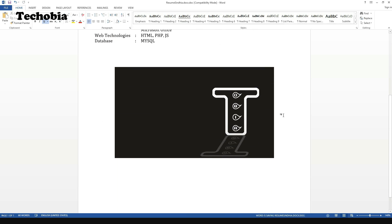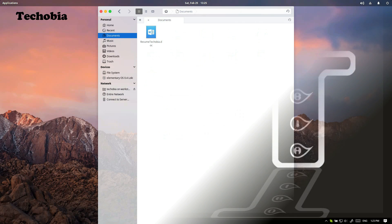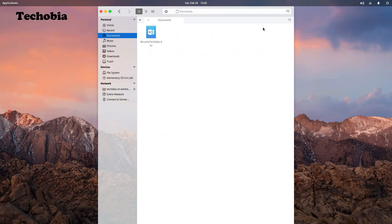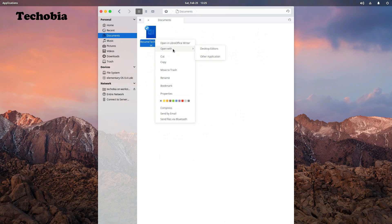Let me save this document and now I'm going to open the same document in the Linux machine and OnlyOffice, which has another name Desktop Editors.